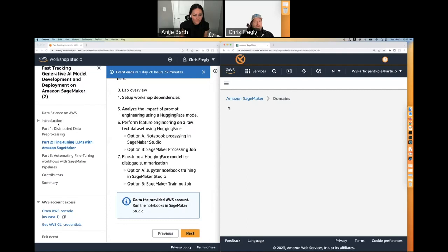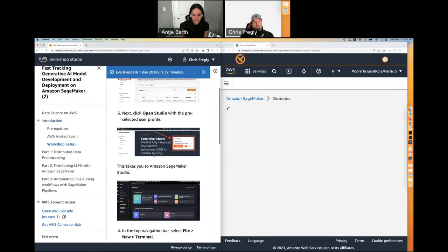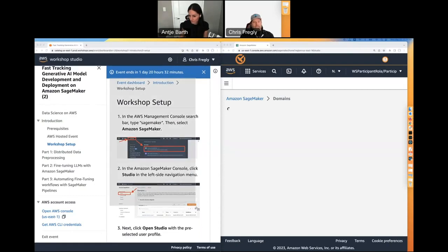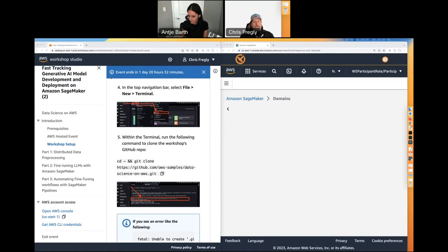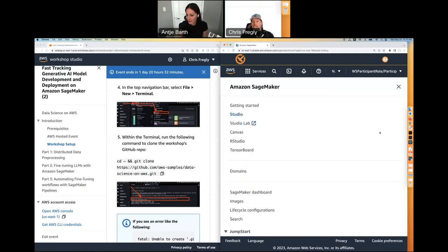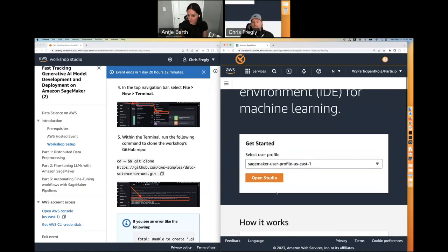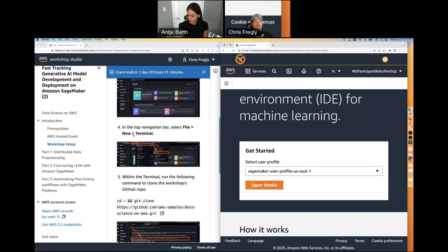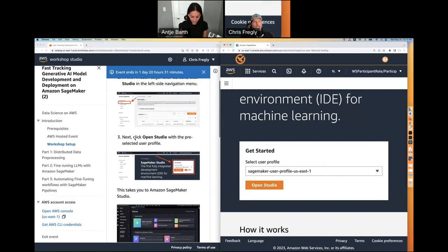You actually have to clone the repo. If you click on Workshop Studio, you can follow the instructions under Workshop Setup, all the way down to cloning. Chris, why don't you do a quick walkthrough of the setup? We're about 15 minutes in. In Studio, you should see 'Open Studio.' All of these instructions are on screen under Workshop Setup — click 'Open Studio.'